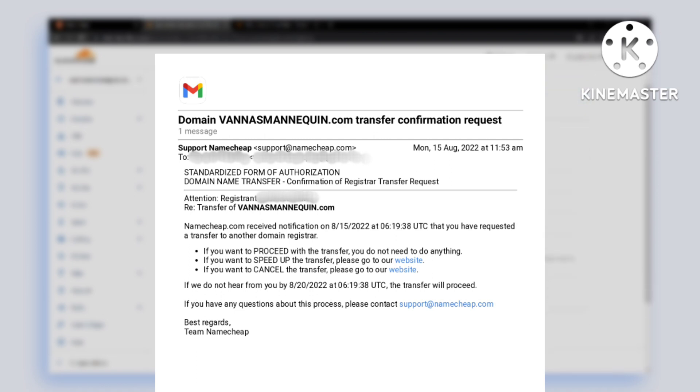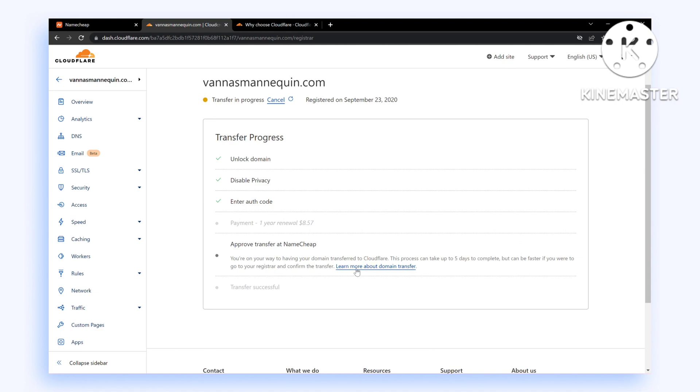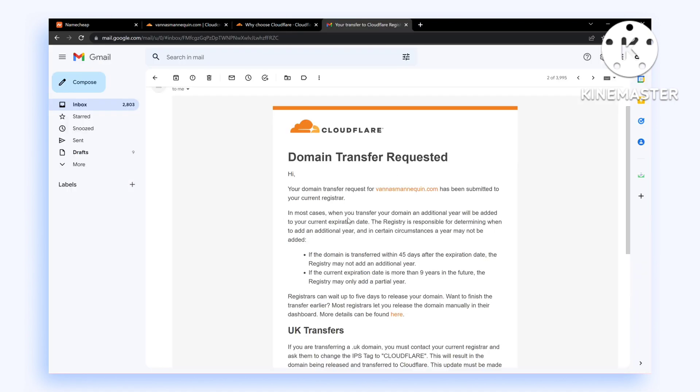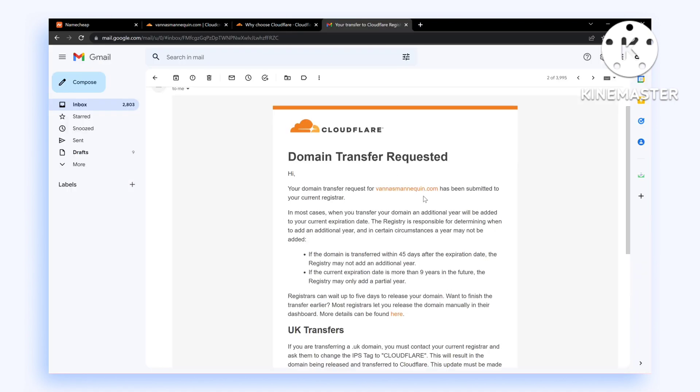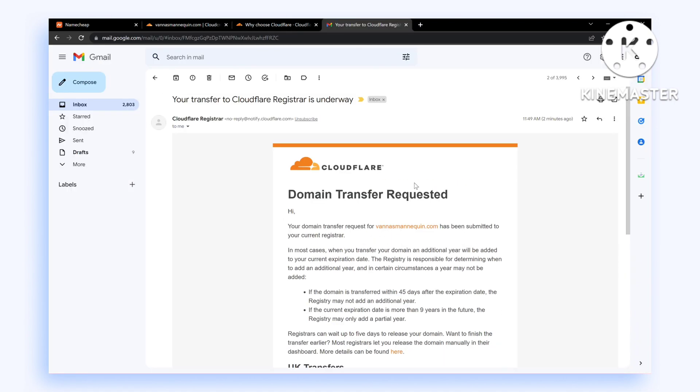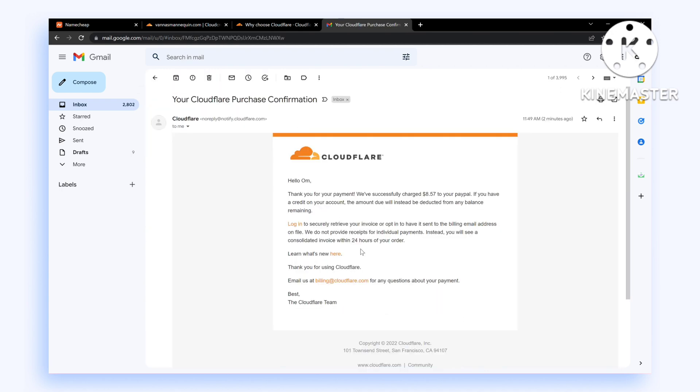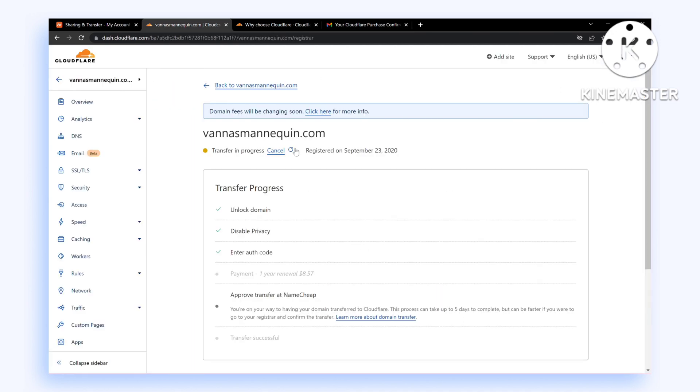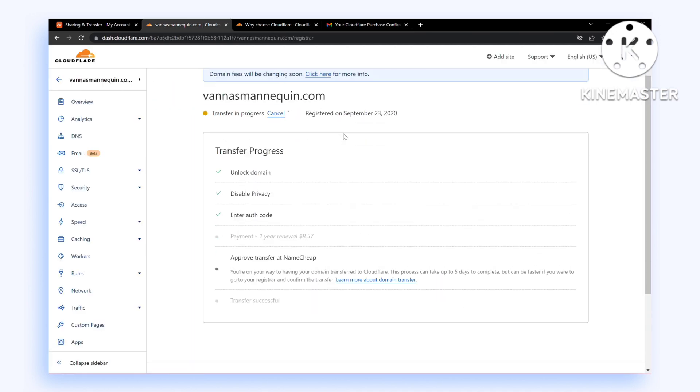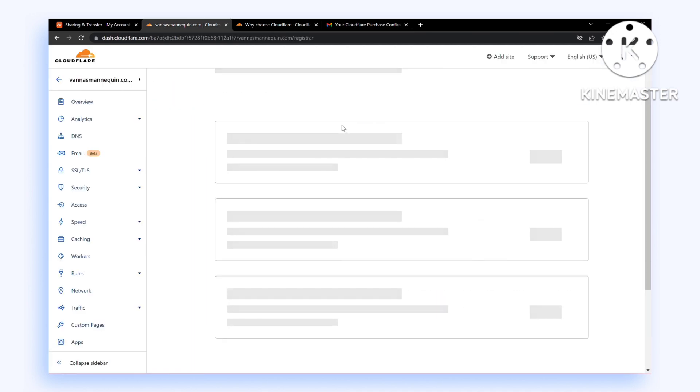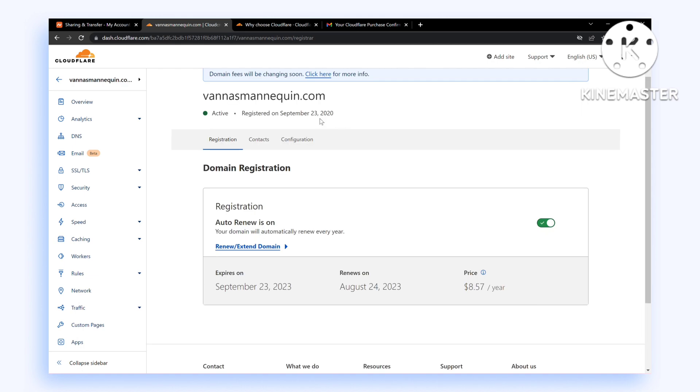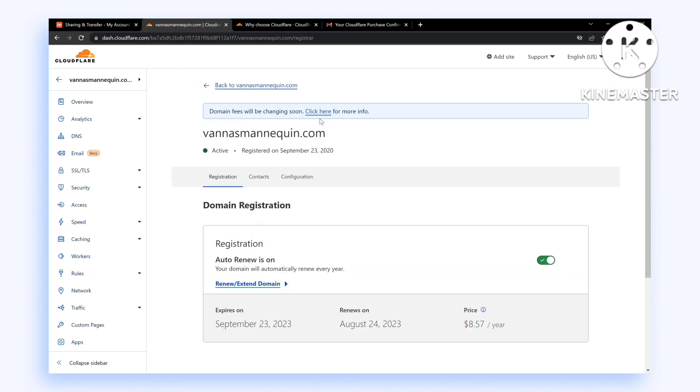You should receive such an email. Click on Approve. As you can see, we have got an email from Cloudflare, and once you have approved your transfer, this should transfer your domain immediately to Cloudflare.